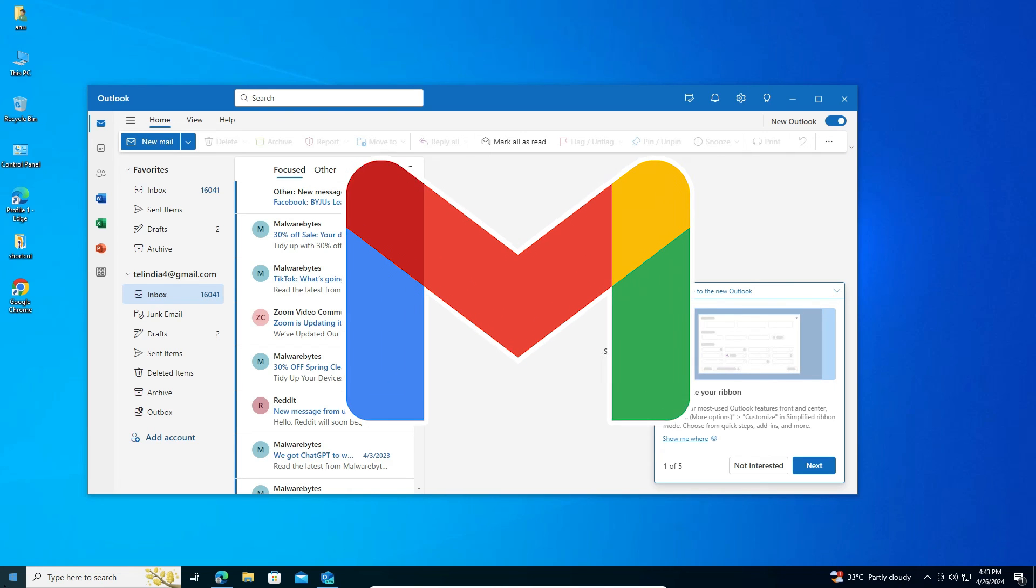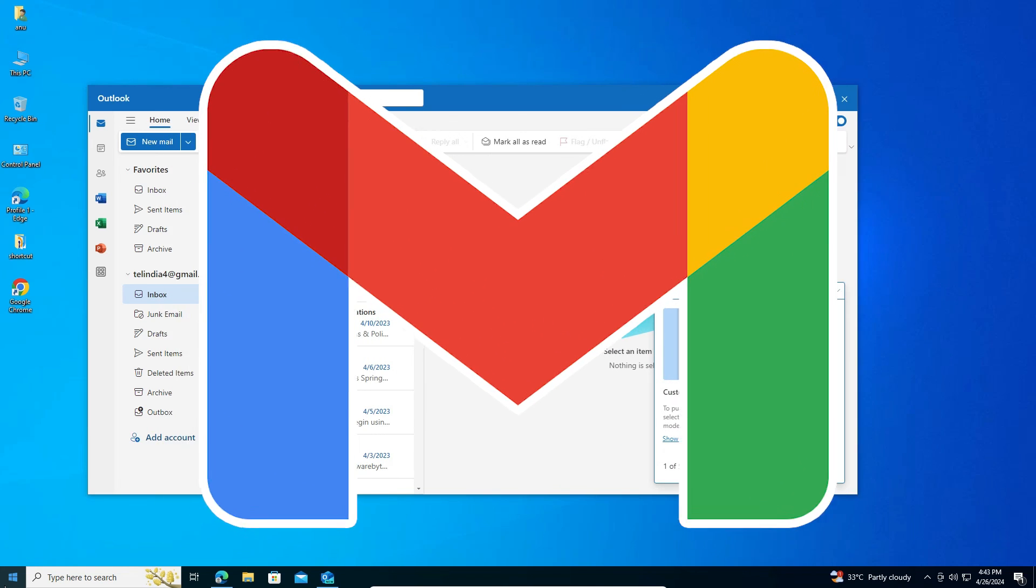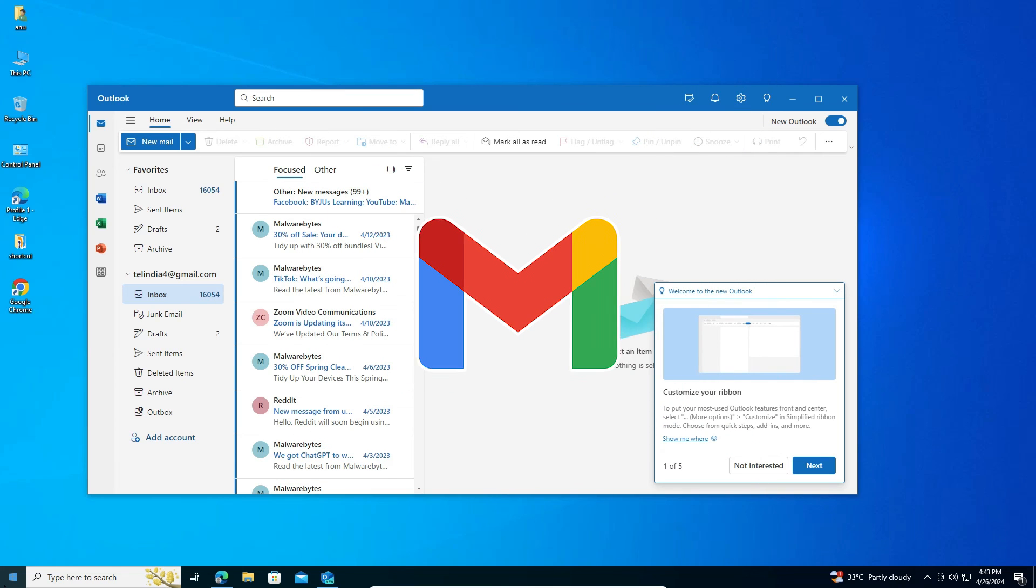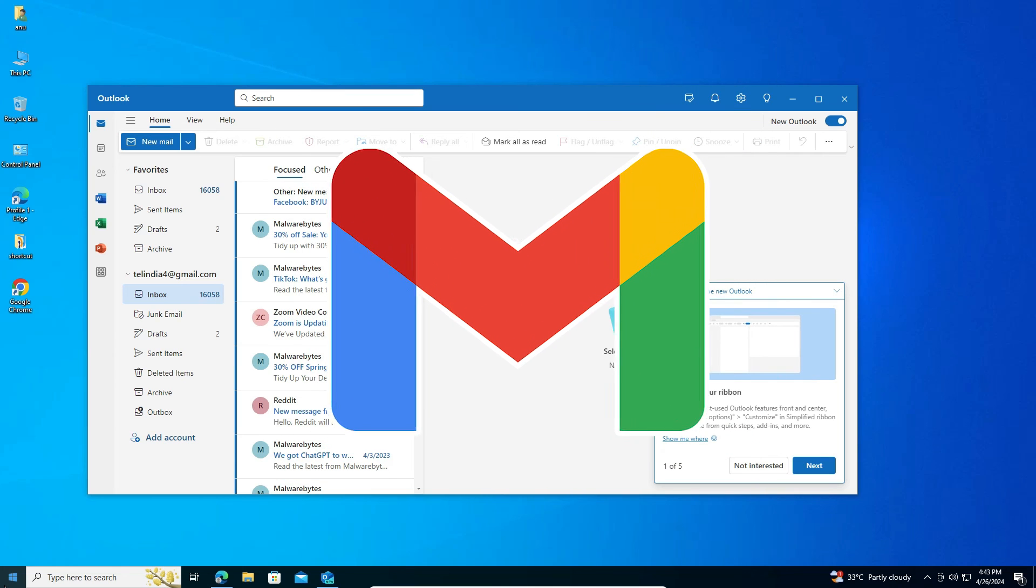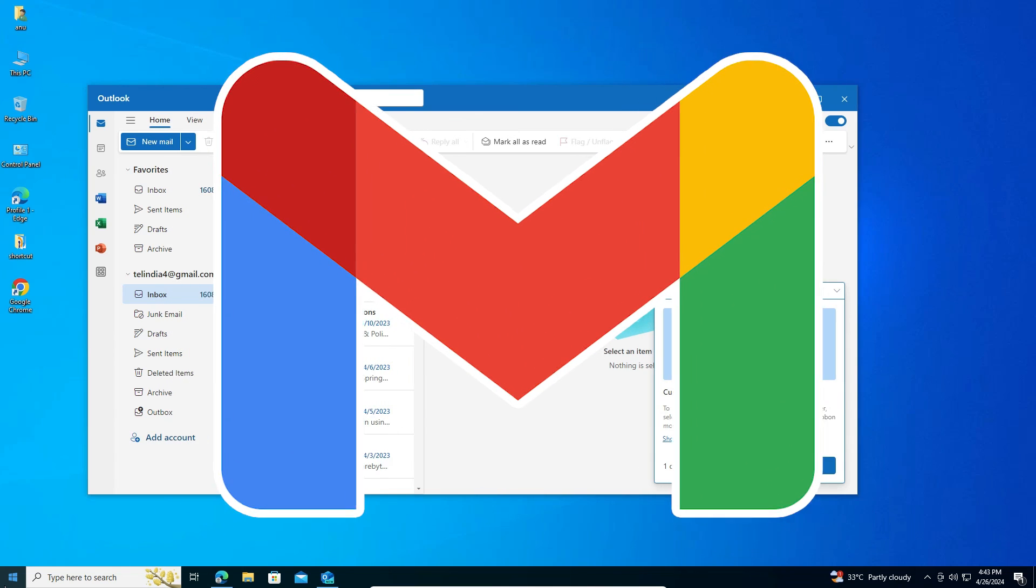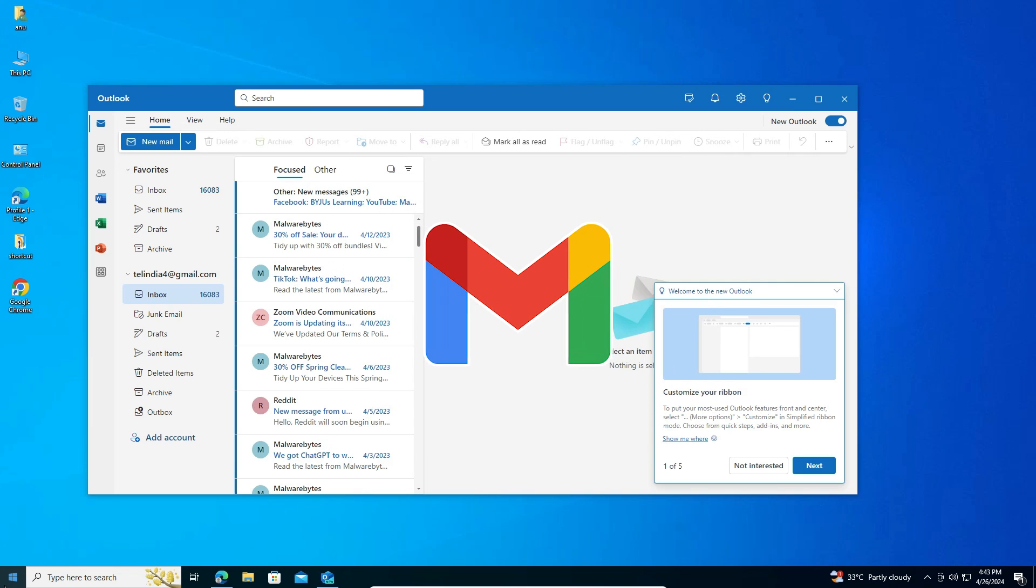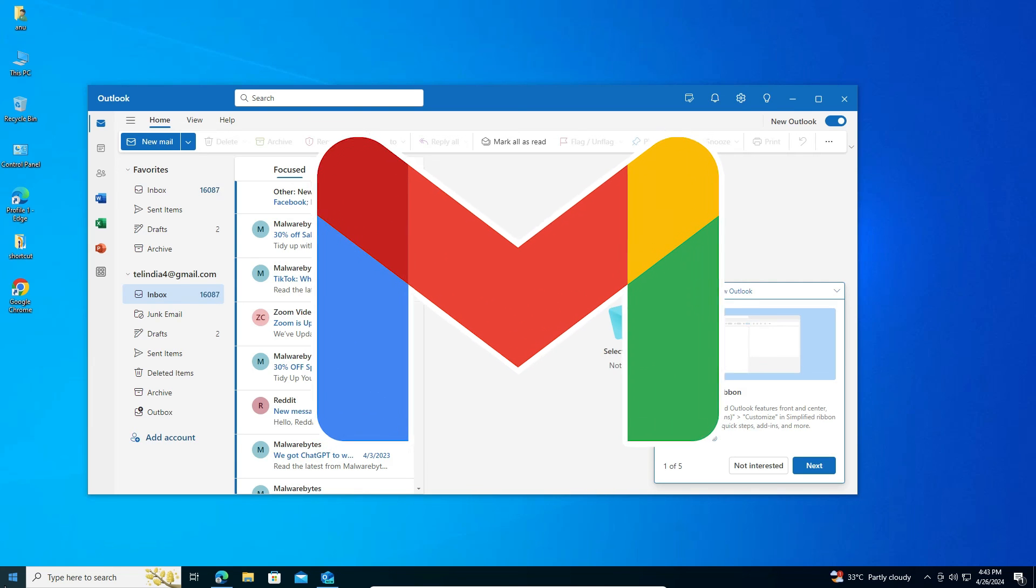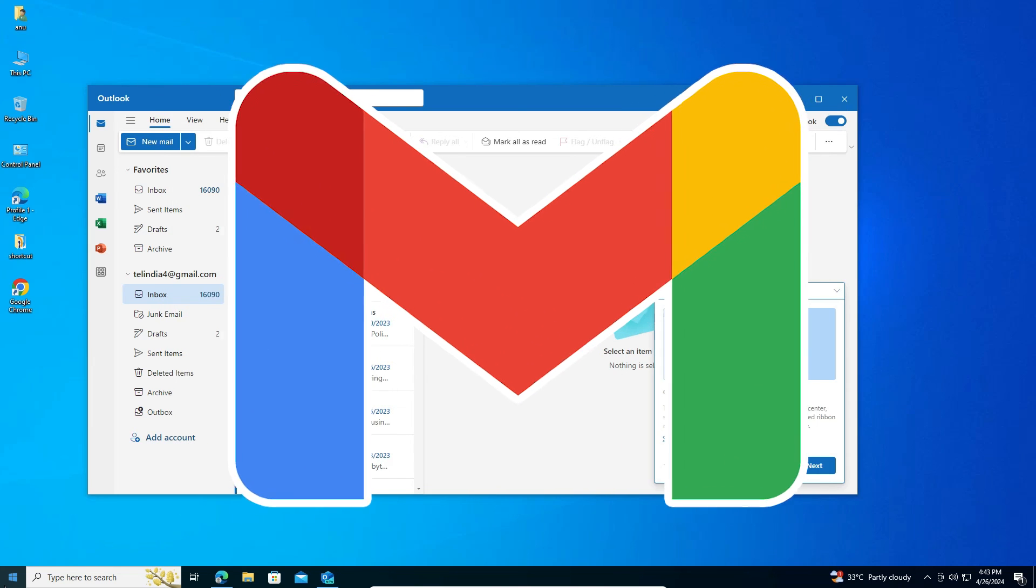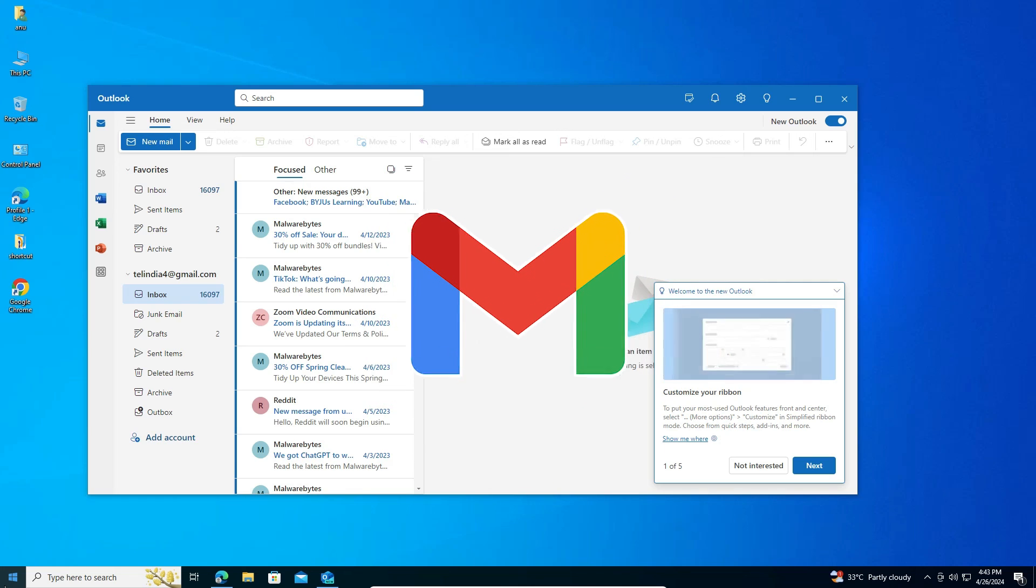So guys, this is the simplest way to add a Gmail account to Windows 10 PC or laptop. Thank you for watching this video. Don't forget to like, share, and comment on this video, and subscribe to the channel. Thank you guys, we'll see you next time.